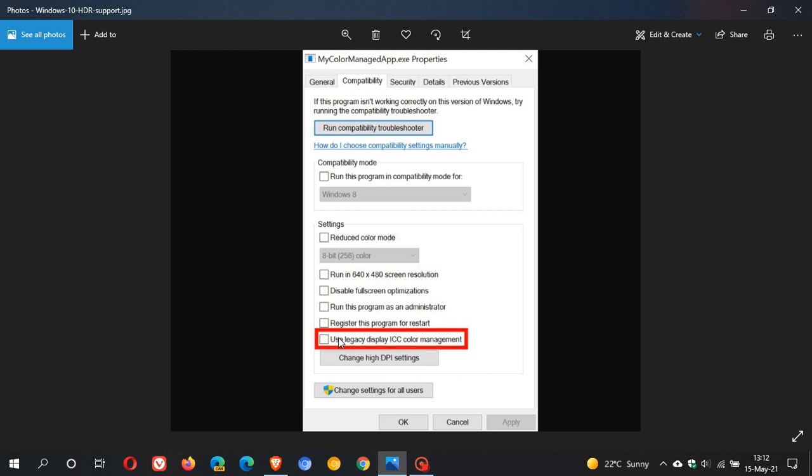To enable HDR support in your apps like Photoshop, you need to close the app and right-click on its icon, then click on Properties and the Compatibility tab. Then you need to select 'Use Legacy Display ICC Color Management,' which is this highlighted option at the bottom. That is new. This doesn't appear in the current stable version of Windows. As I mentioned, this is a screenshot taken from one of the latest preview builds of 21H2.